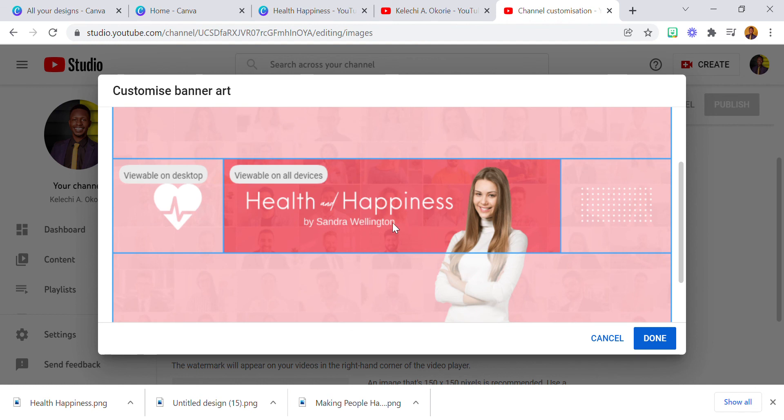So there you have it — that's how you can create a YouTube banner art, very easy, beautiful, and colorful. Remember to subscribe to this channel, like, and comment if you learned something new. I'd like to see you creating your own banner very soon. Bye bye for now, see you in the next video tutorial.